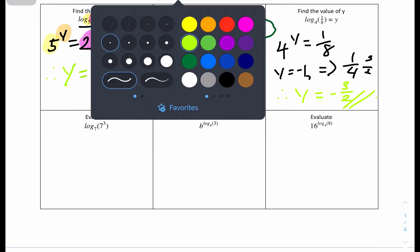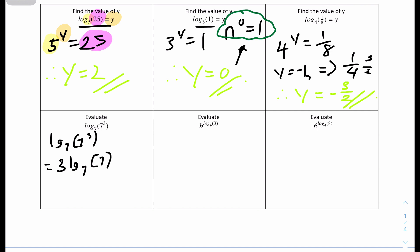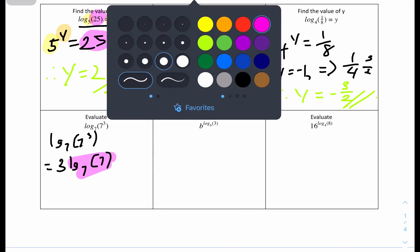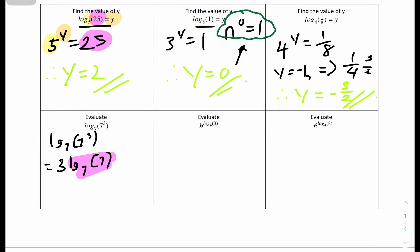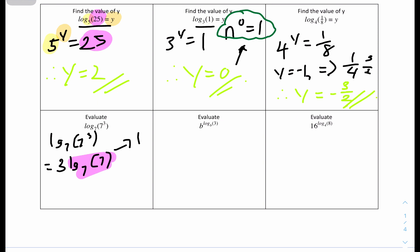Question 4: evaluate log base 7 of 7 to the power of 3. We can bring the power down to the front, so it becomes 3 times log base 7 of 7. Since log base 7 of 7 equals 1 — because 7 to the power of 1 equals 7 — this simplifies to 3 times 1, which is just 3. The answer is 3.